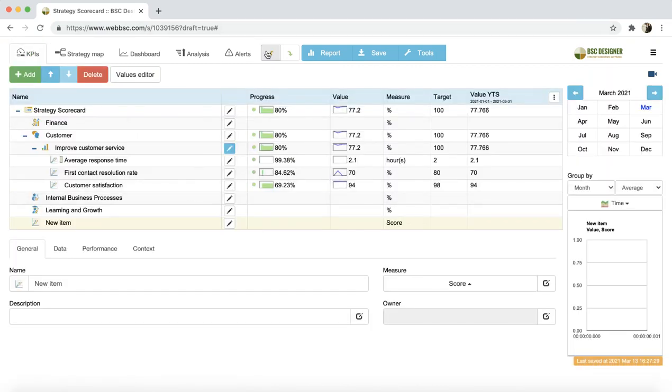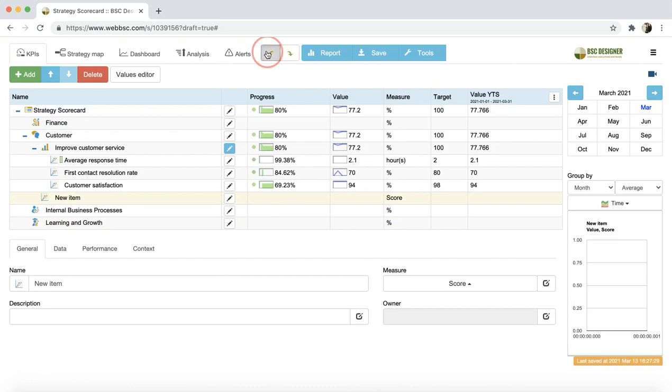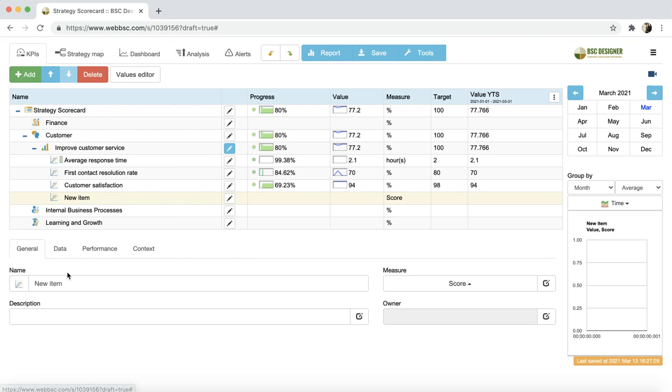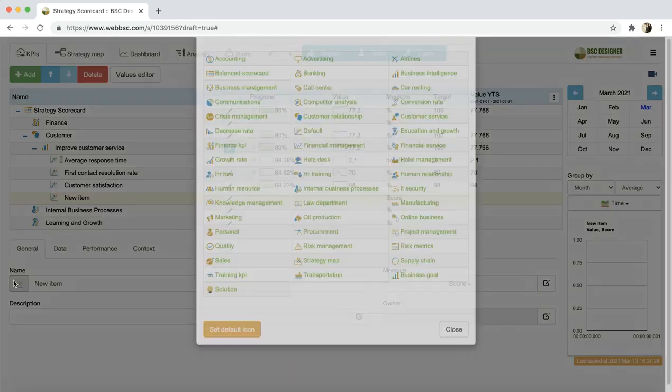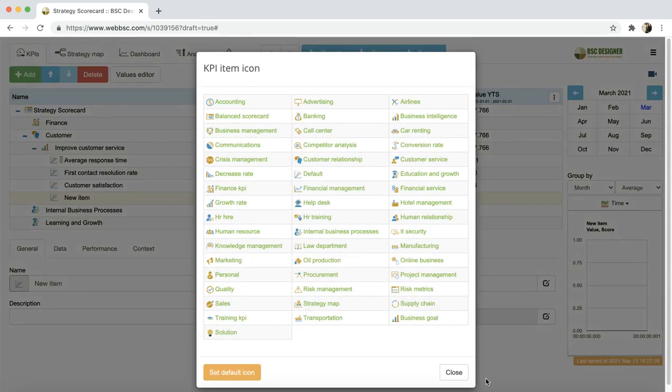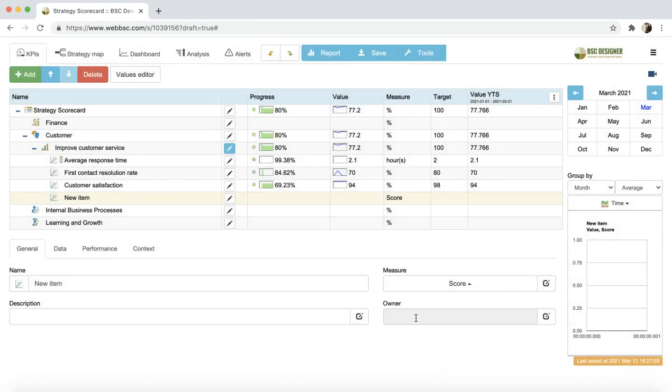Let's undo the changes and continue with the setup of this item in the role of indicator. On the General tab, we can enter its name, change its icon by clicking on the area near the name field, and explain more details about the measurement process in the description field.